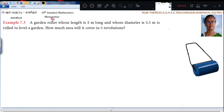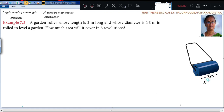A garden roller whose length is 3 meters long. So the length of the roller is 3 meters. This length is nothing but the height of the cylinder. So h equals 3 meters.